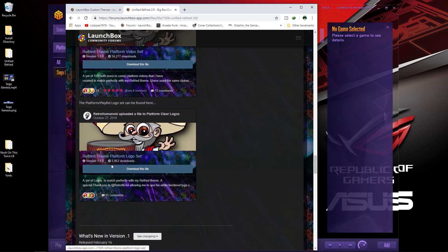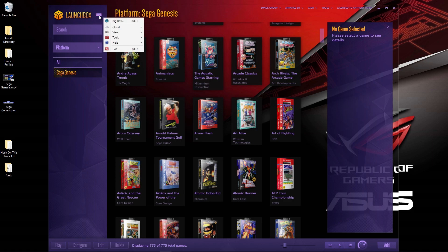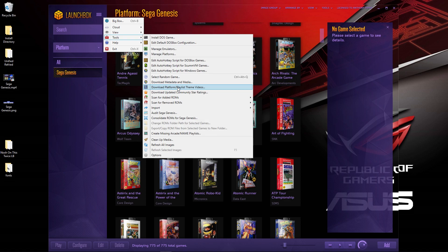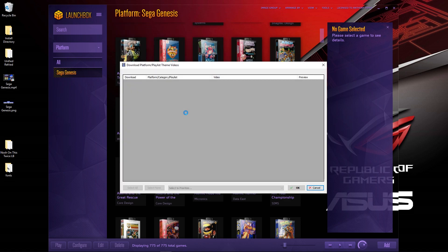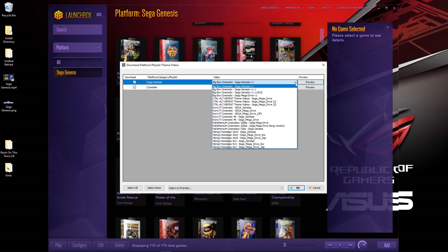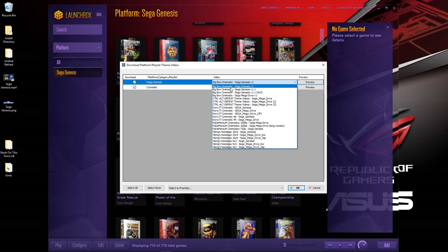What you can do as well with this theme is Retro Humanoid has outdone himself—he's giving you a platform video set and also the logo set. I'm not sure if you can download them through LaunchBox itself because I haven't tried, but we'll have a look. In the tools, if you want to download platform playlist theme videos, you can.